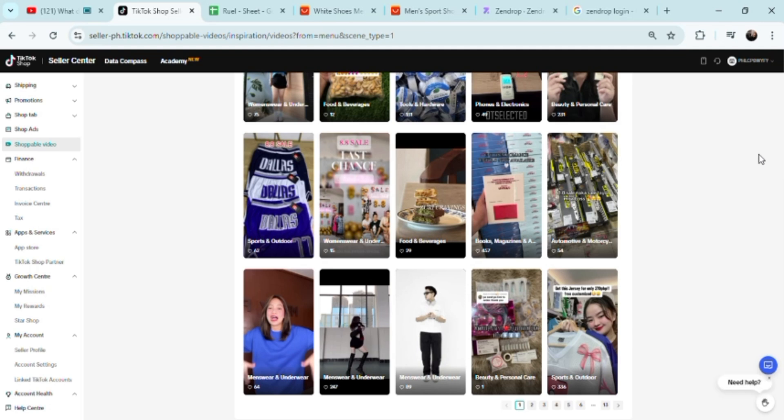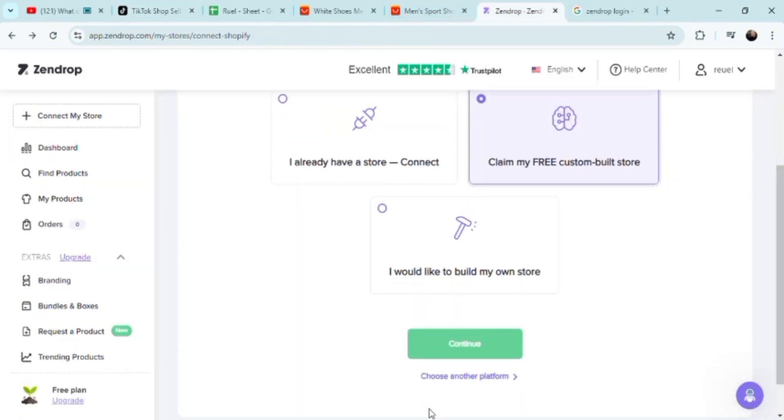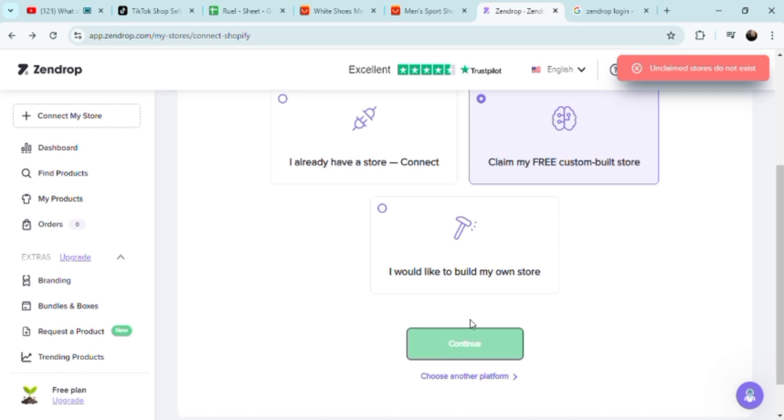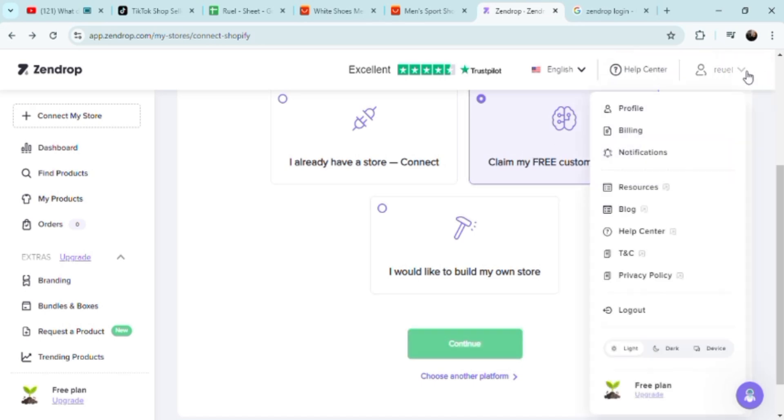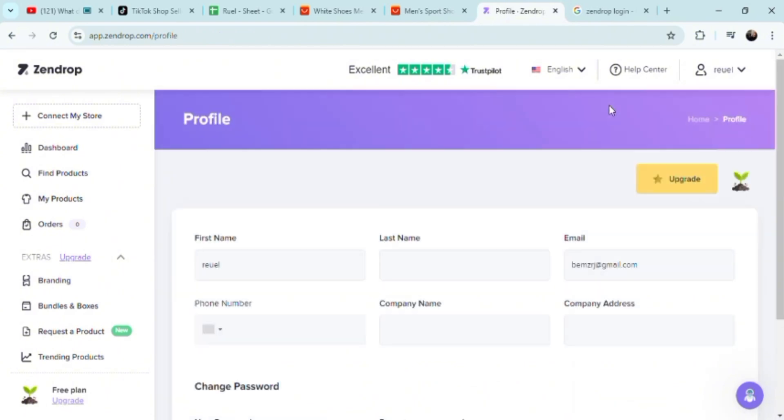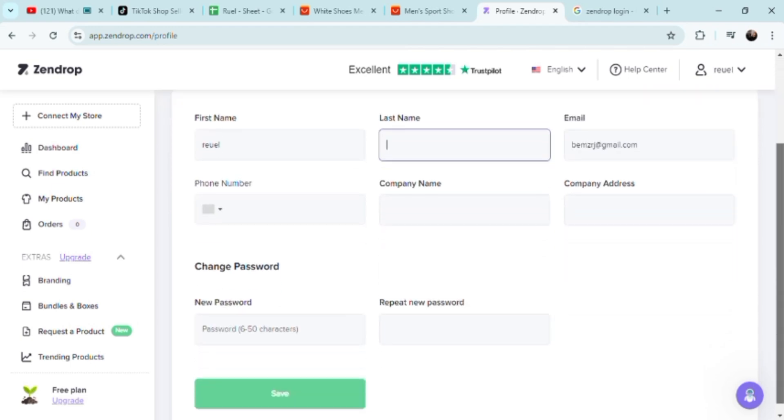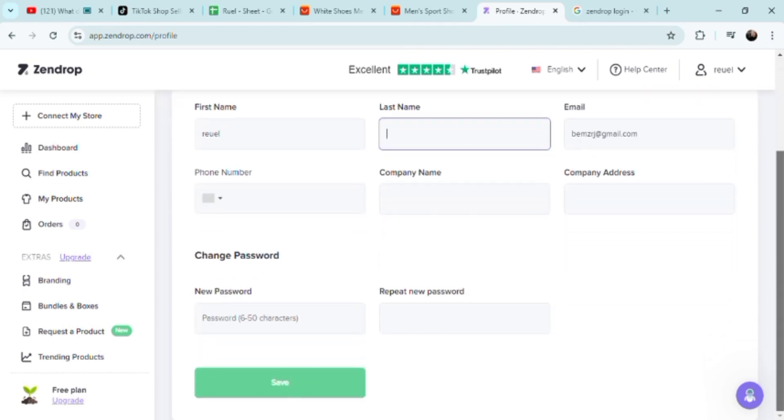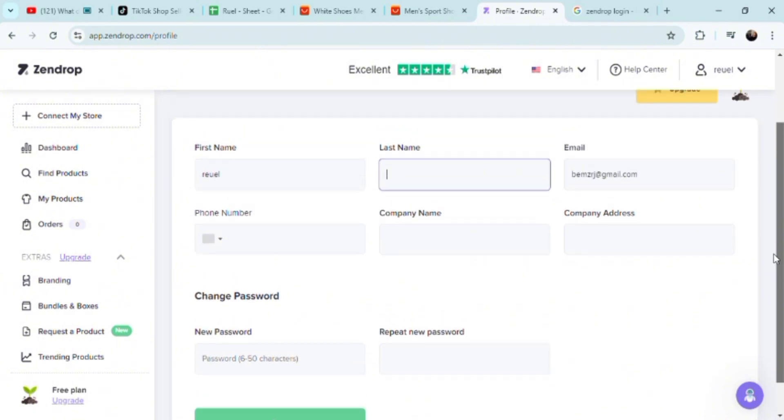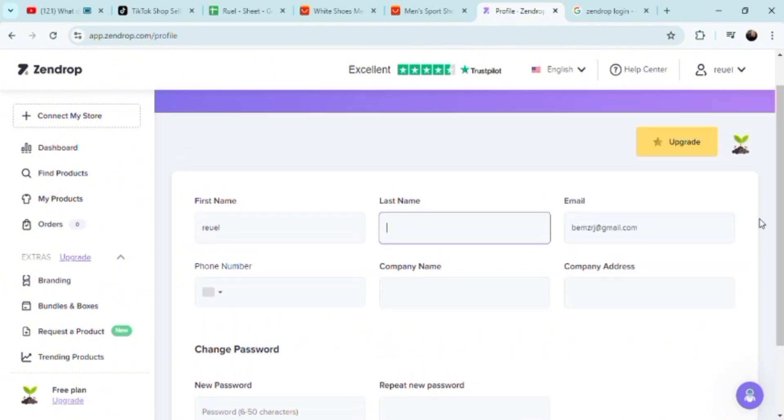You could basically build your own store here. I already have a store on my TikTok shop and I've already connected it here to Zendrop. That's just basically it. I don't know if it's simple for you guys. It's certainly not simple for the newbies, but you'll get the hang of it once a couple of months pass doing drop shipping and online selling.